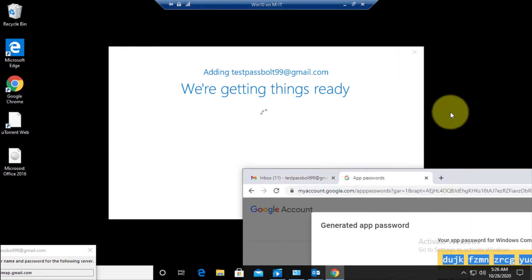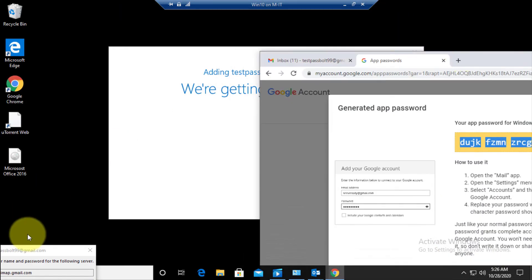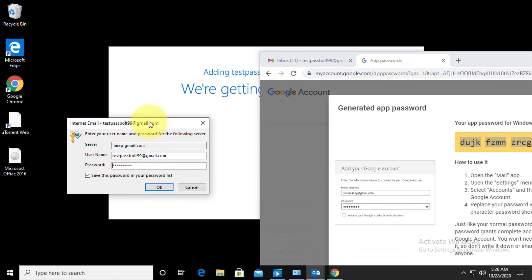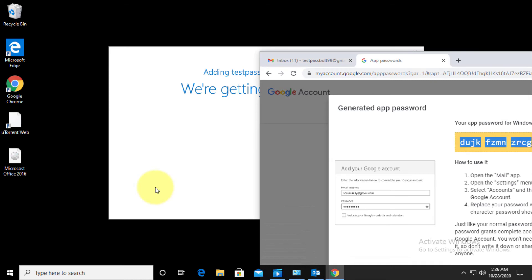Copy this password and paste it over here. Click OK.